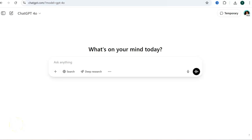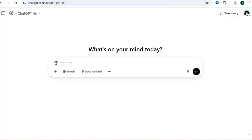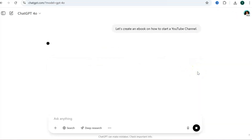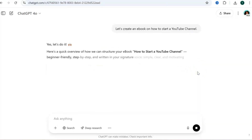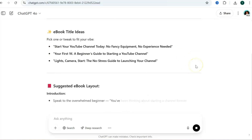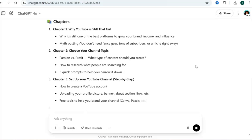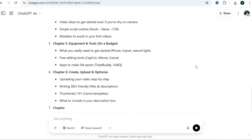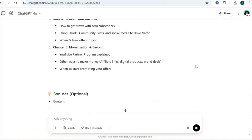Here we are on the ChatGPT home page. We're going to get started using some simple prompts — the prompts will be down in the description. I asked ChatGPT to create an ebook on how to start a YouTube channel, and it's giving me ebook title ideas along with a full outline for the ebook.